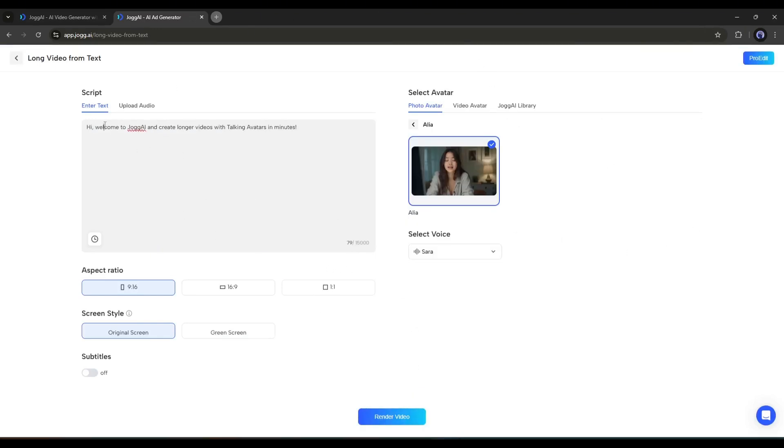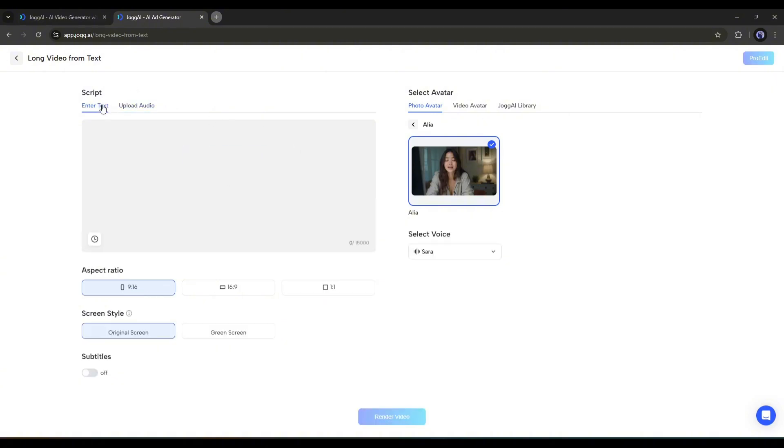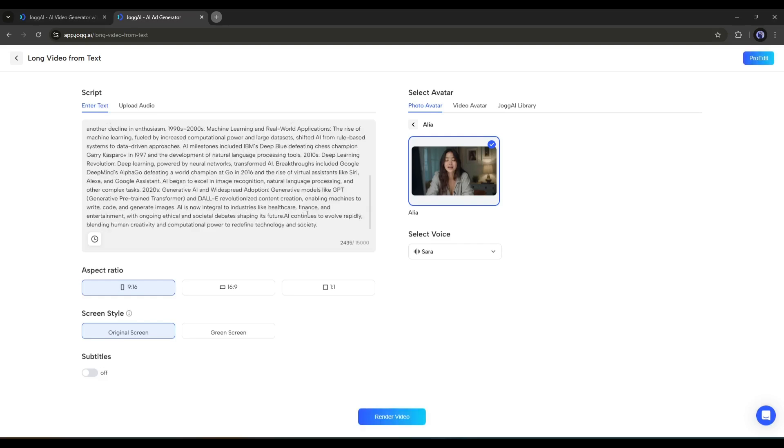After coming to this page, we have to enter the script. You can type your script here in this box. If you already have a voiceover clip, you can upload it from here. I'm entering a text script.